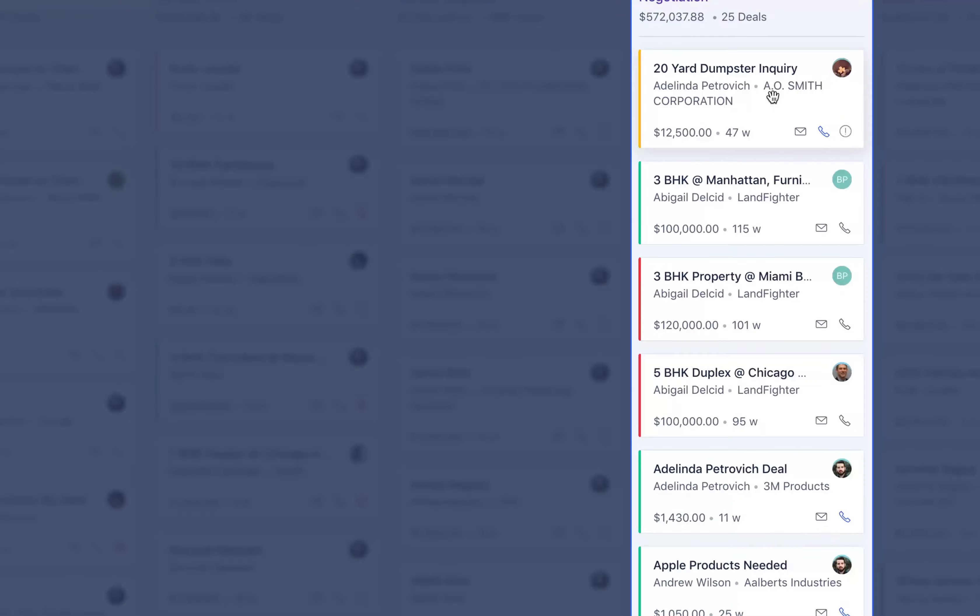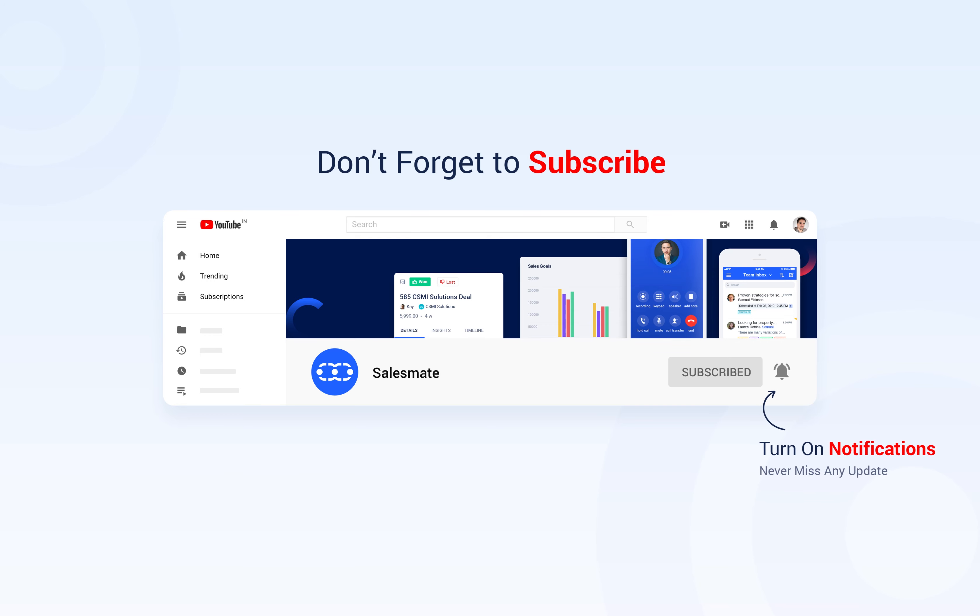Subscribe to the SalesMate YouTube channel and press the bell icon to stay updated on our new features, releases and insightful videos.